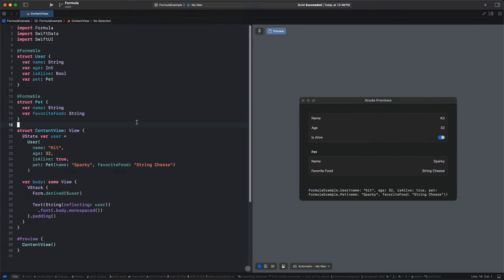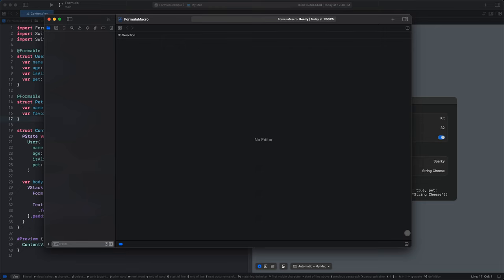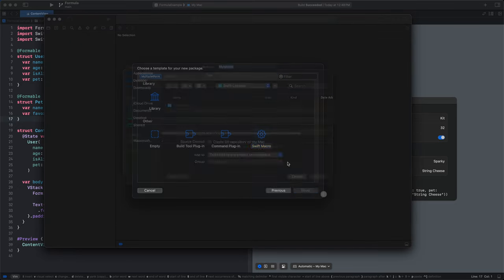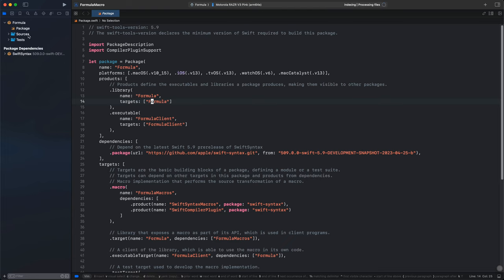Now let's look at how we could implement this ourselves using the new macro capabilities of Swift. To do this first, I'm going to make a new workspace, and inside this folder I'm going to make a formula macro workspace. I'll call this formula macro and put it in its own folder. There's nothing in here, so I'm going to go up to new package — Command, Control, Shift, N — click on Swift macro, make sure to put it in the folder we just made, add it to this formula macro workspace, and call it formula.